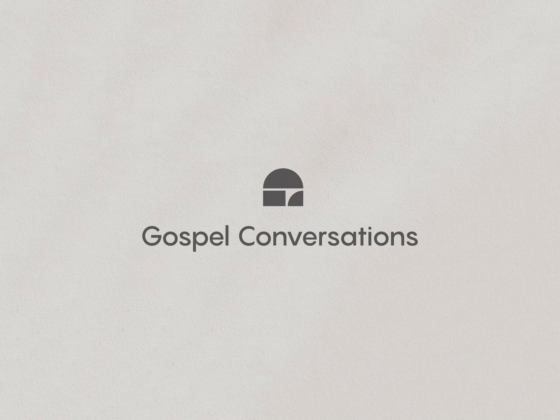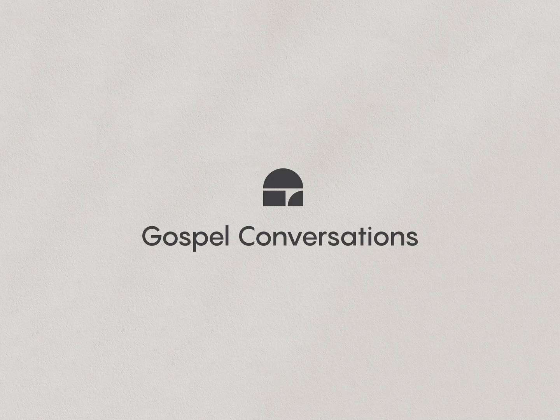We hope you enjoyed this piece by Gospel Conversations. For more information, please head to www.gospelconversations.com. Thank you and God bless.